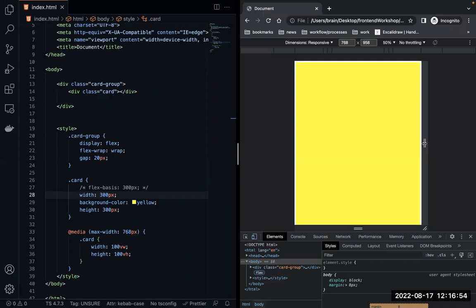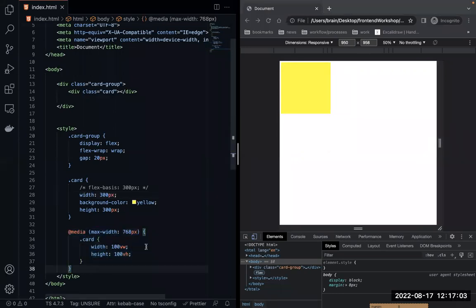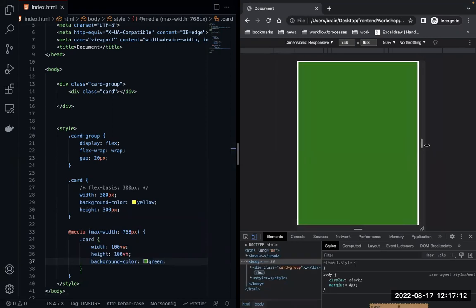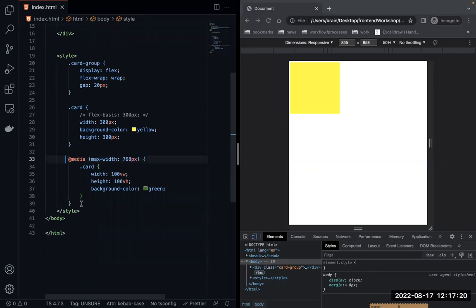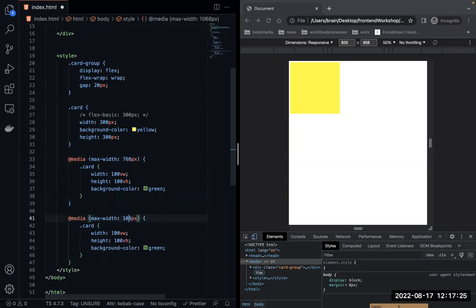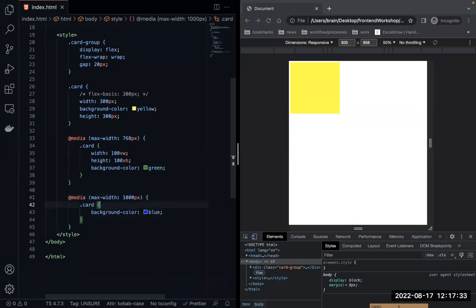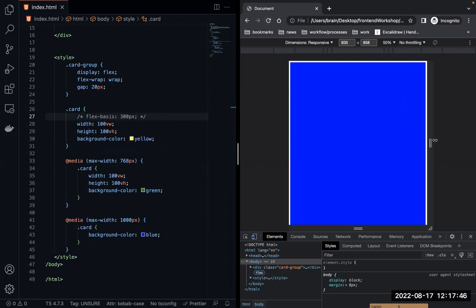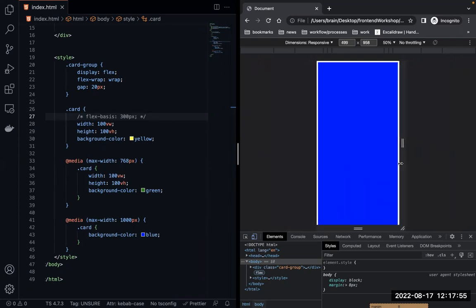You can also work with multiple media queries. For example, at the 768 breakpoint change the background to green, and add another media query at 2000px to make it blue. By default it's yellow; at a certain size it goes green; at another it goes blue. You can keep adjusting properties based on the screen size.